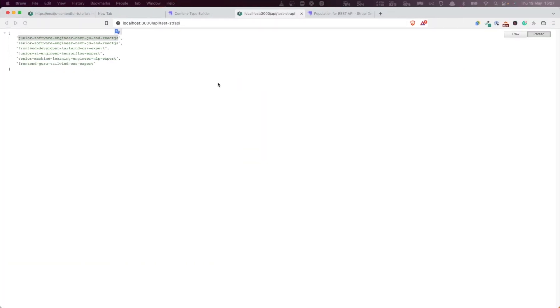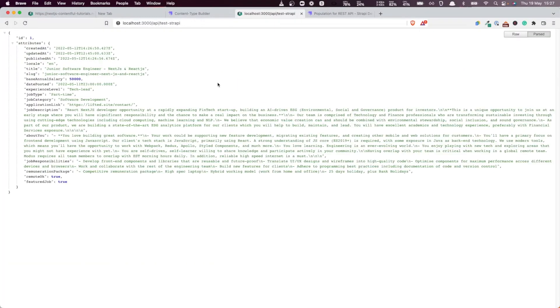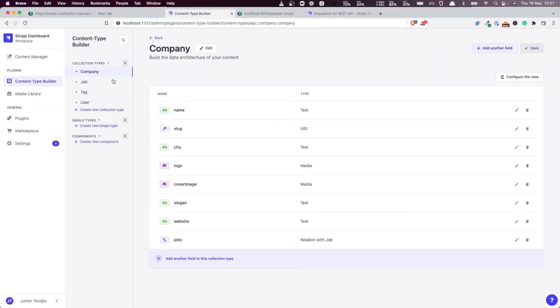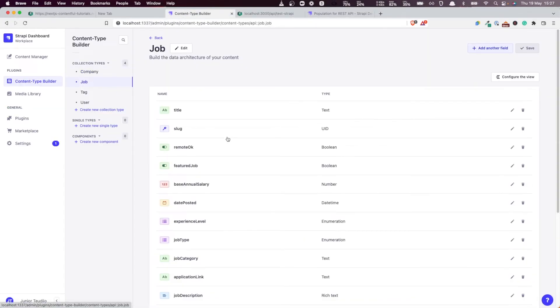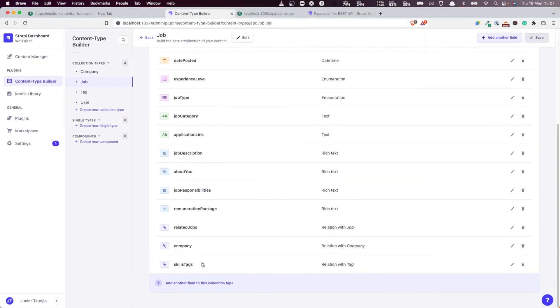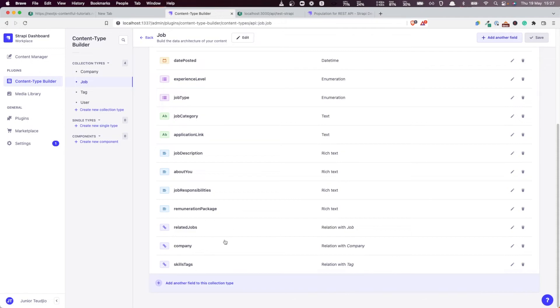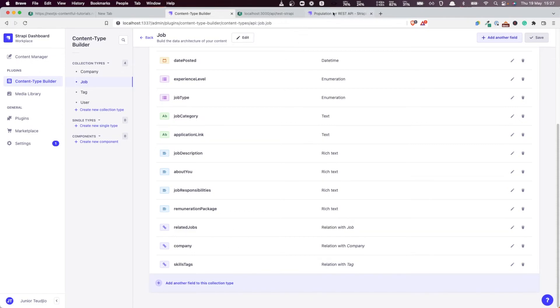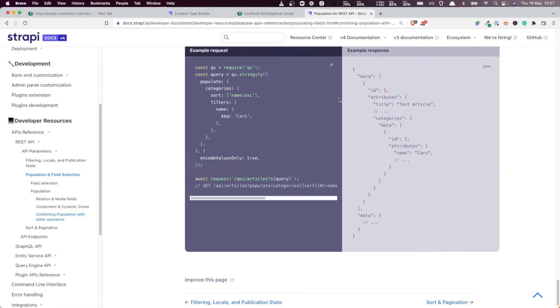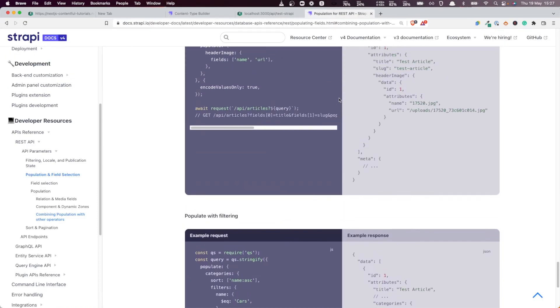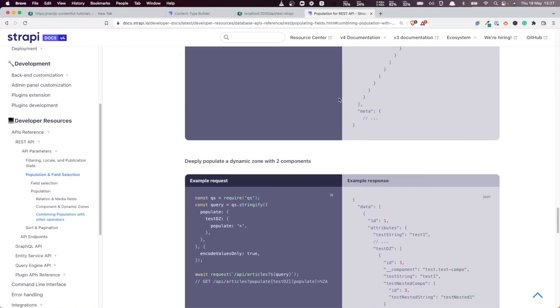And let's see. Well we are not returning - remember, a job is linked to a company and it's linked to a lot of other things. It has some related jobs, has a company attached to it, has a set of skills. And these are relations, and like we saw, Strapi doesn't return those types of fields by default.